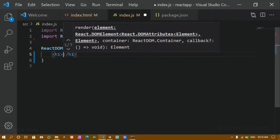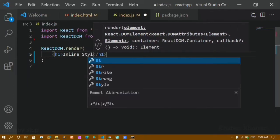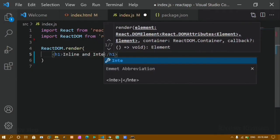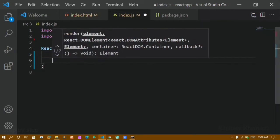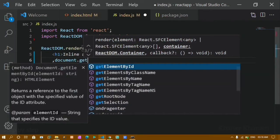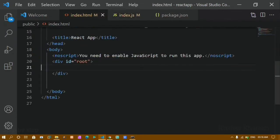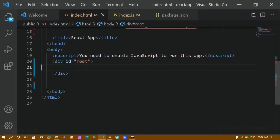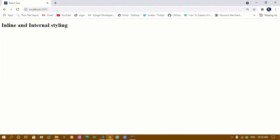Here I'll write the render method: ReactDOM.render(), which takes two arguments — first, what should be displayed, and second, where it should be displayed. I'll give a title as an h1 with 'Inline and Internal Styling'. Below, separated by a comma, I'll write document.getElementById to access the root element stored in index.html. If I refresh, I'll get the heading.